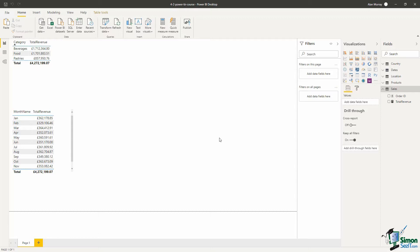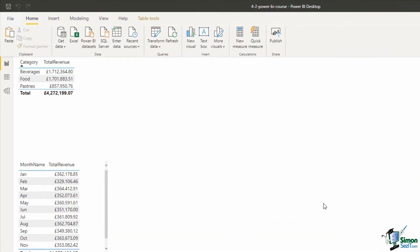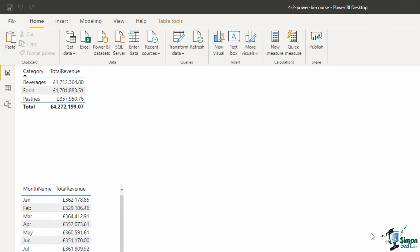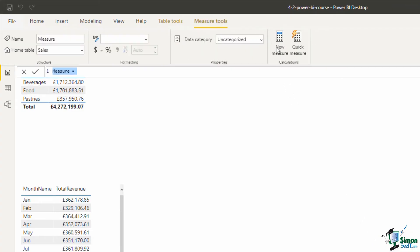Now my sales table is currently selected, so from the home tab if I click new measure, the name of the measure will be number of orders.